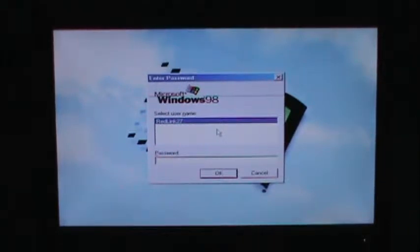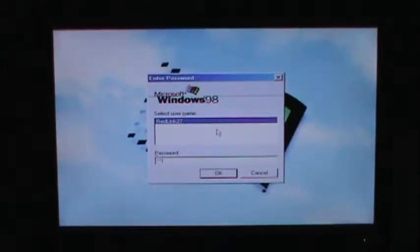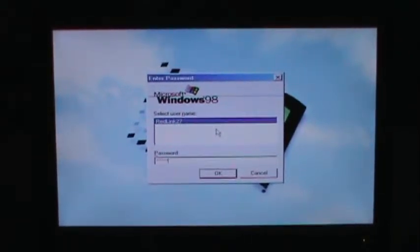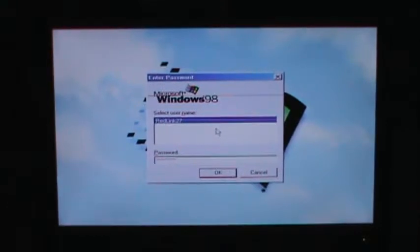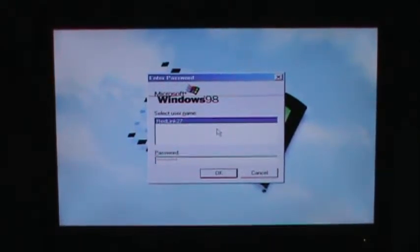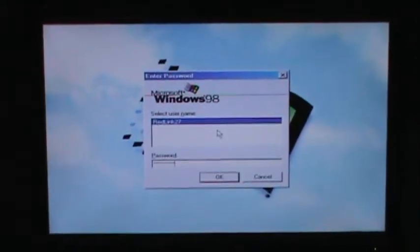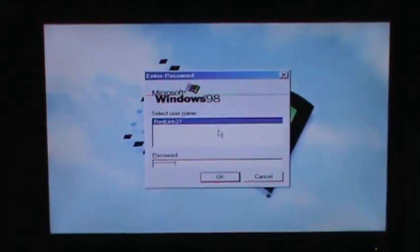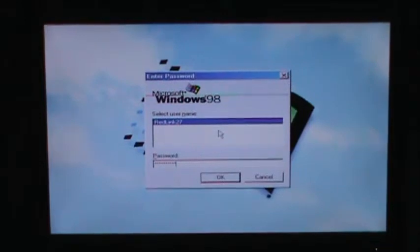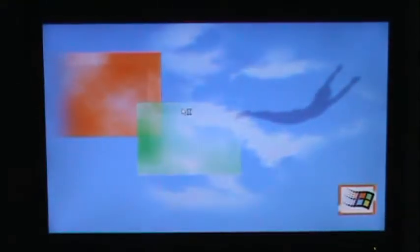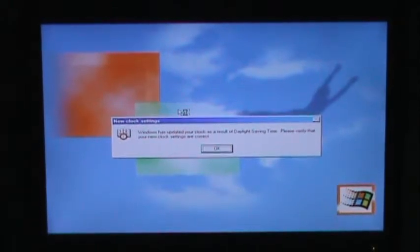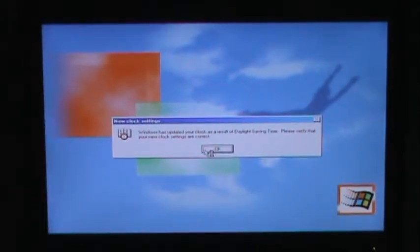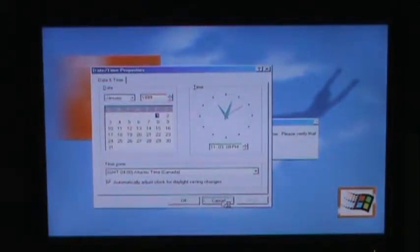I'm just going to type in my password because, yeah, I know, it's Windows 98. Having a password protected is kind of useless. Especially since this computer isn't hooked up to the internet.